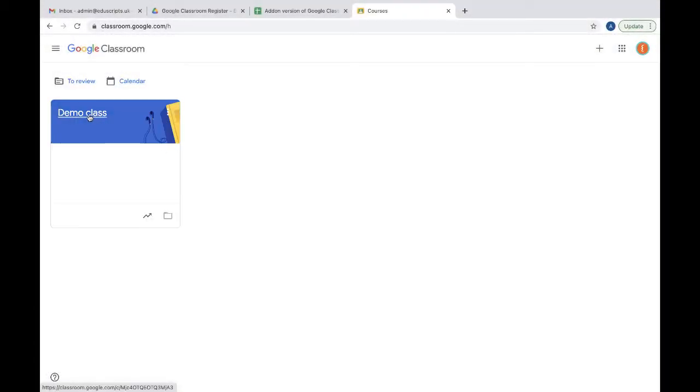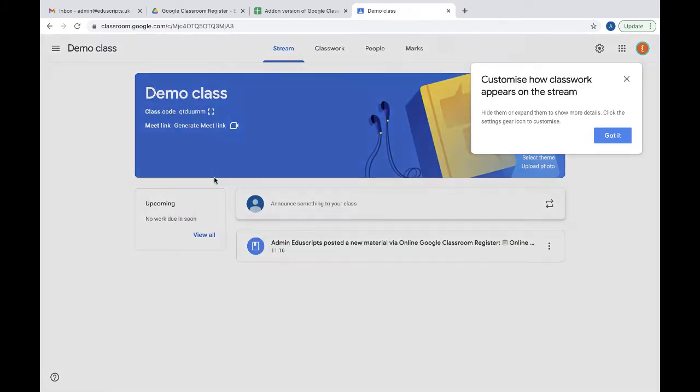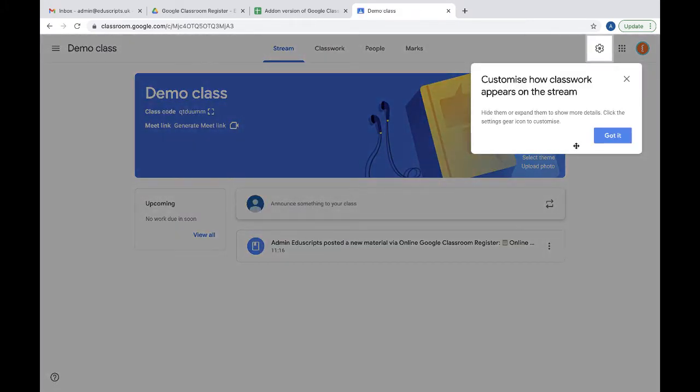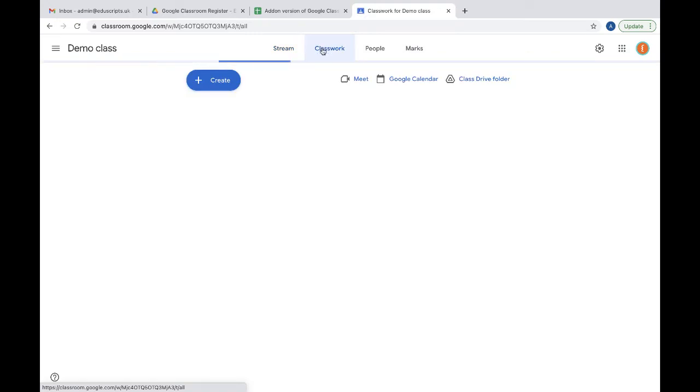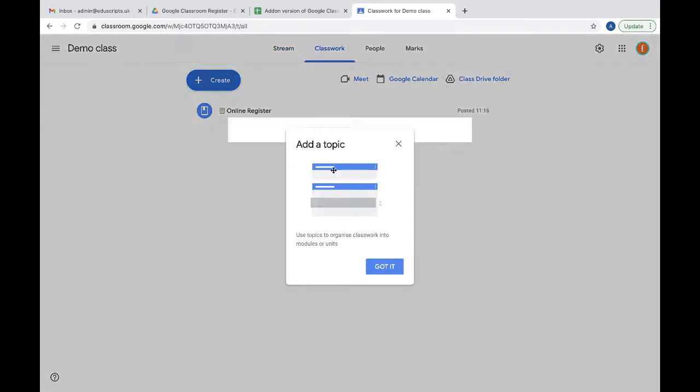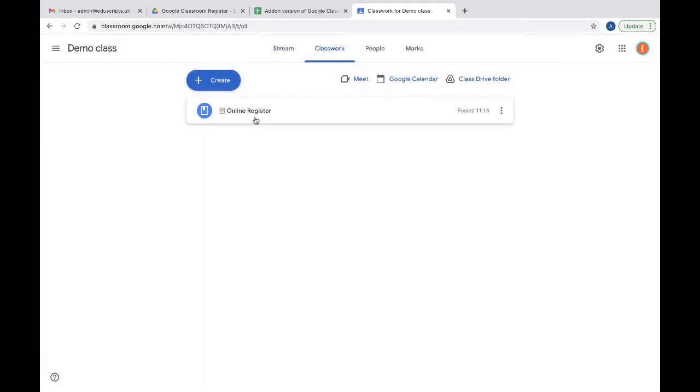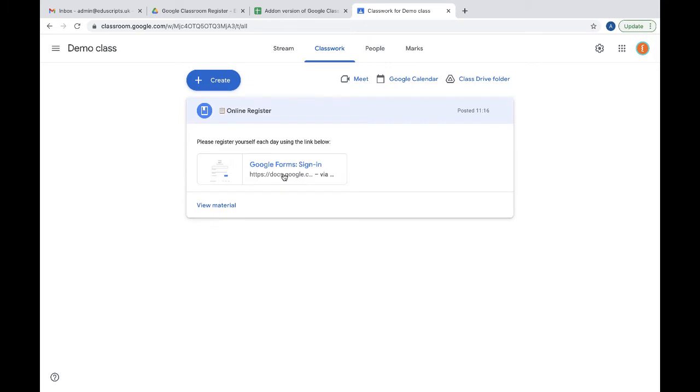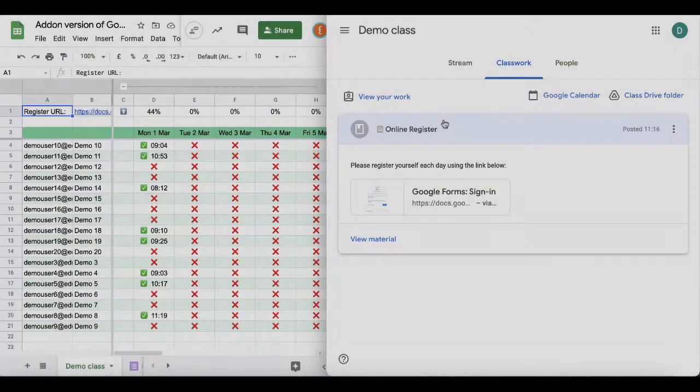Now when I go to my demo class, this is what it looks like. It's in the stream but would also be in classwork. This is a material, so this is what students would see as well. When they click it, it will open up the form which is just a one button click to show that they have registered.